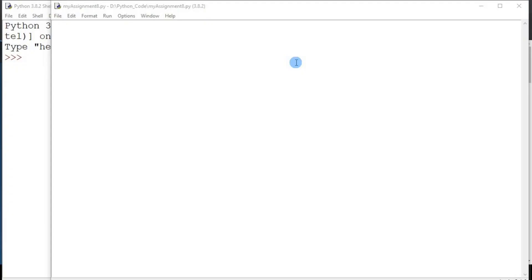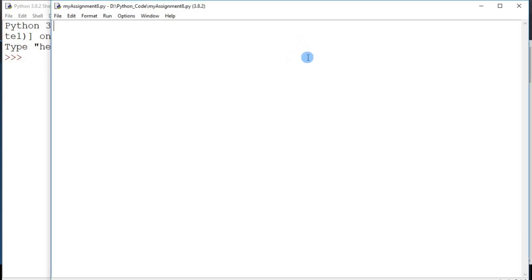Welcome to our number guessing game application that we are going to develop today. A number guessing game is basically software that will randomly pick a number and the user is supposed to guess that number. To do this in any software, you need to be able to create a random number. In Python, we can achieve this by importing the random library.